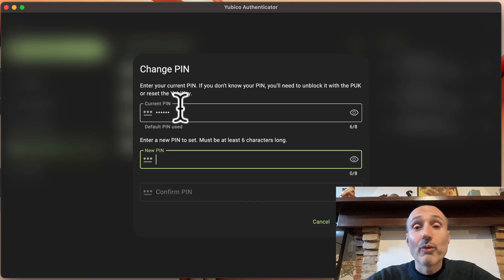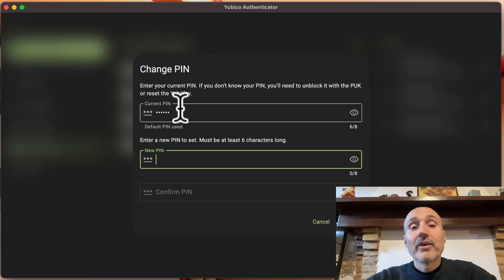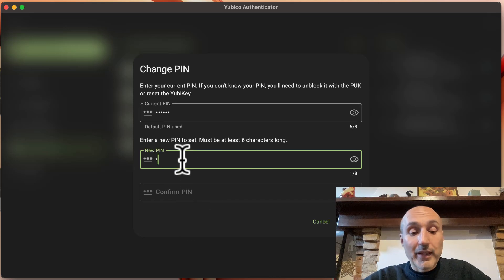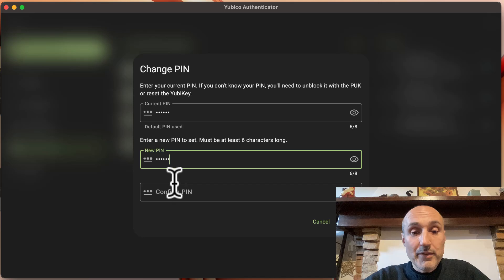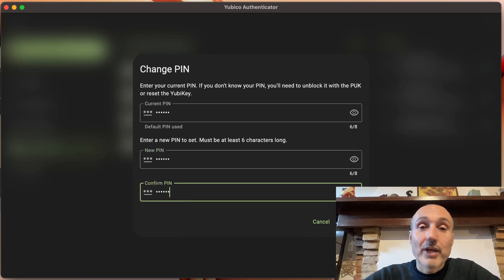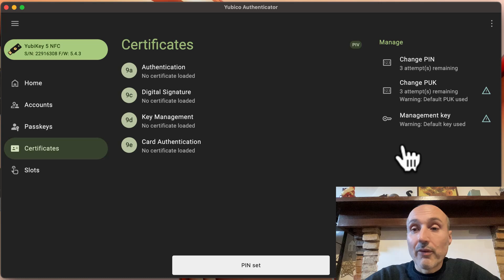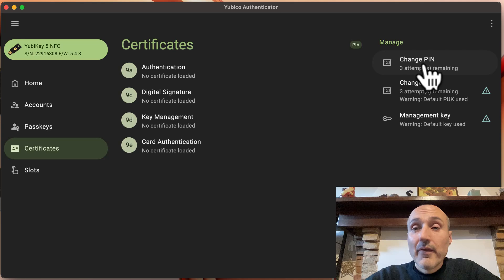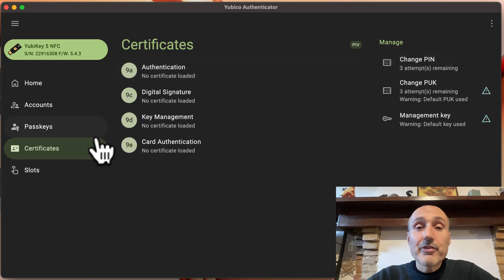You can press Change PIN and it automatically populates the current PIN because it is the default one, so it does not even require you to know that the default PIN is 123456 — it automatically fills in the current PIN. You don't need to do anything else; you can just change the PIN, press Save, and the PIN is changed. As you can see, the warning sign disappears and you have three attempts for changing the PIN.